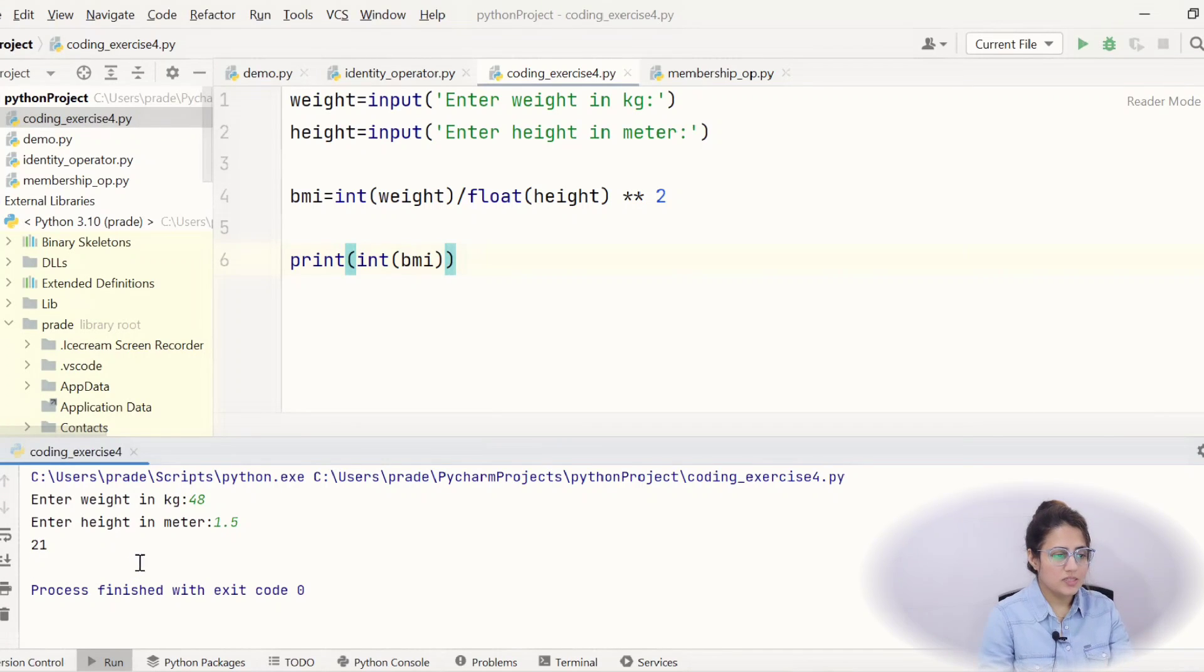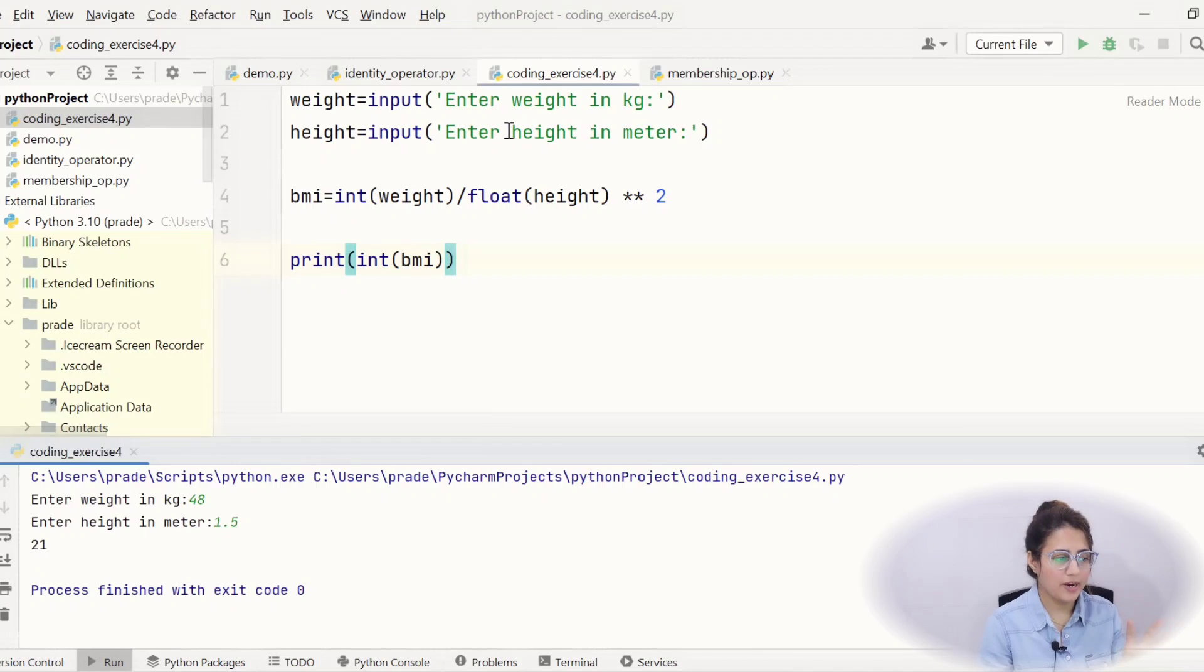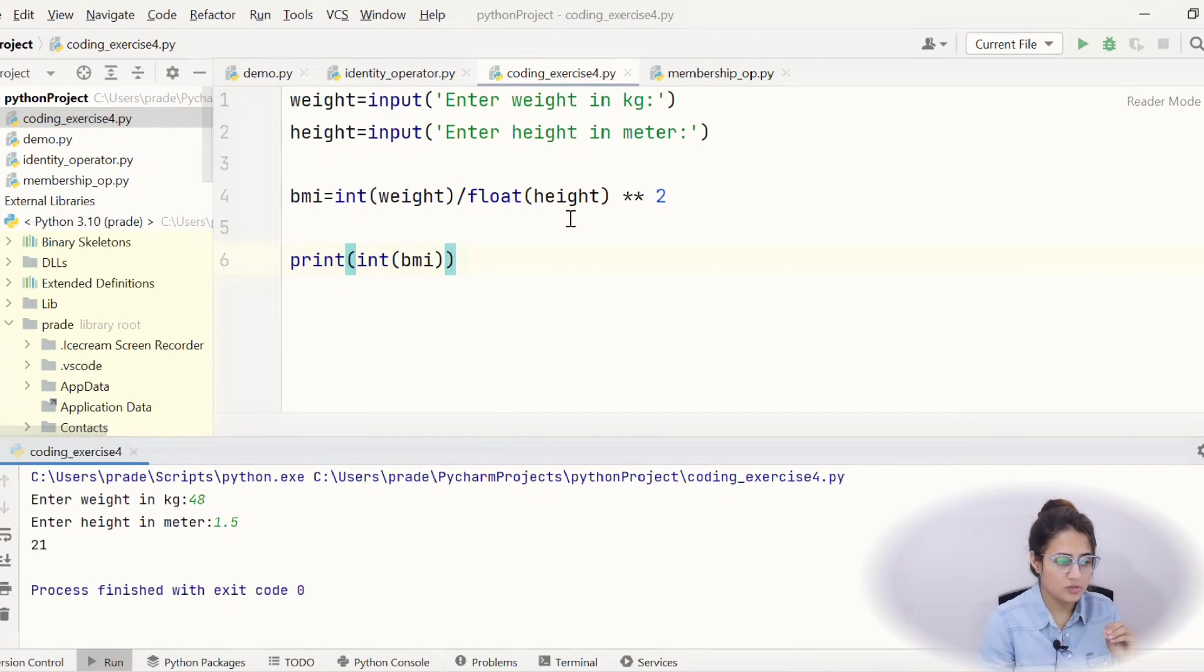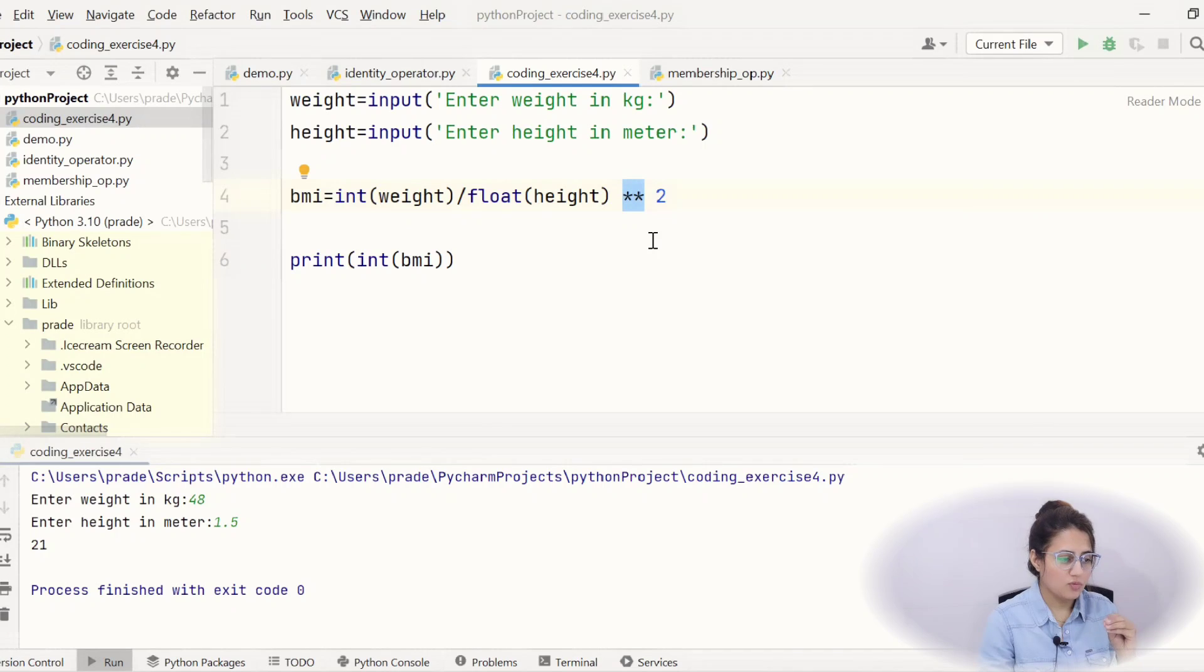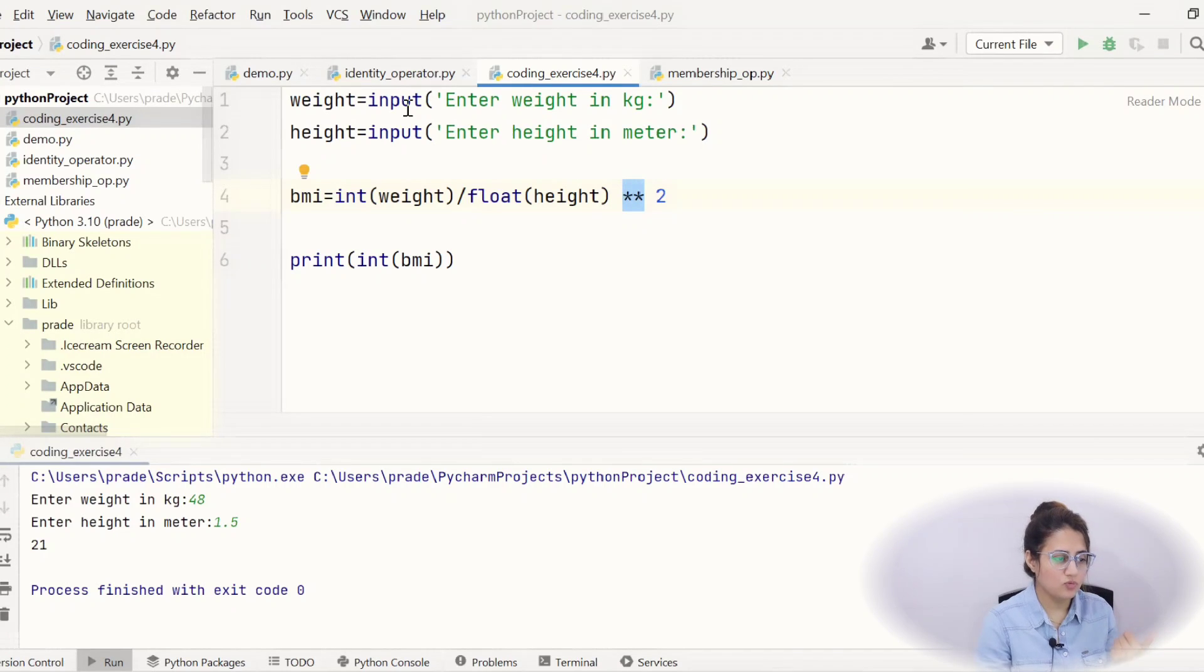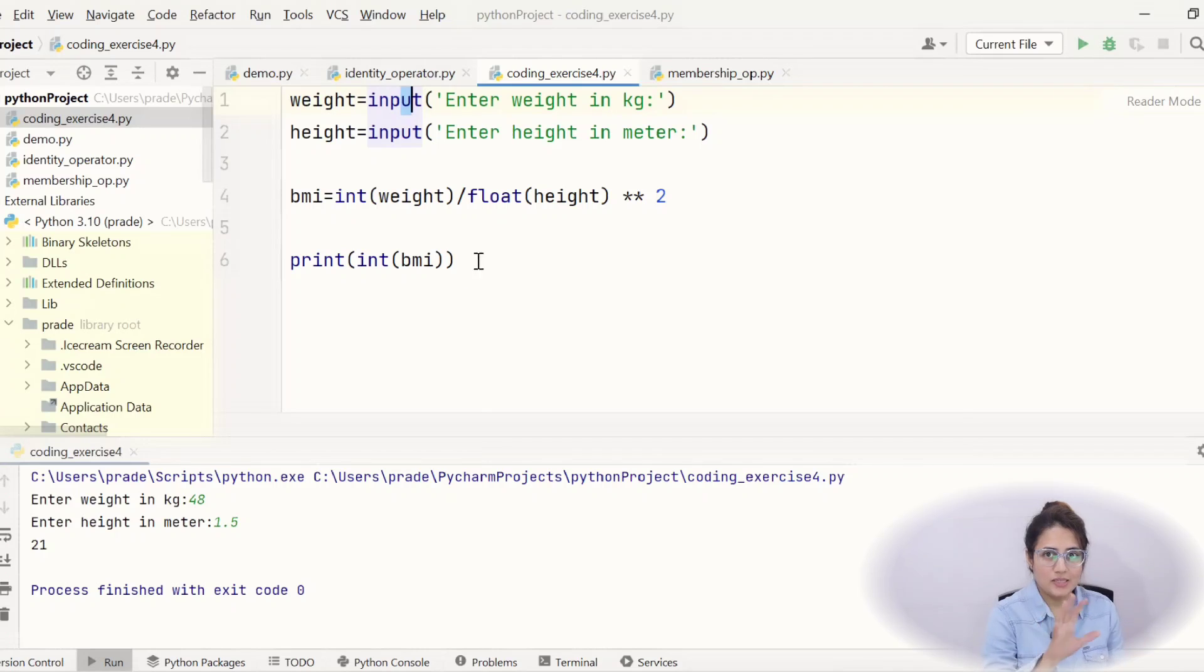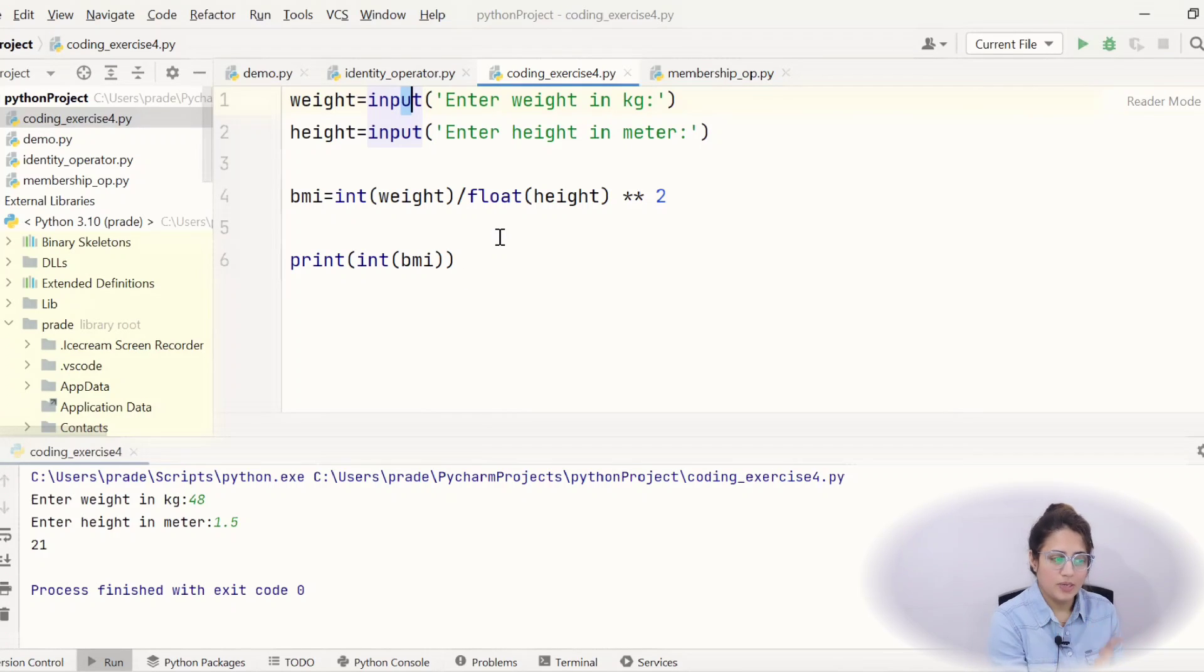So, this is how you here you have applied what concept type conversion plus these operator concept. Plus how to take input using input function. How to convert these things you have applied. So, I hope you got how to apply these concept here and how to calculate BMI.